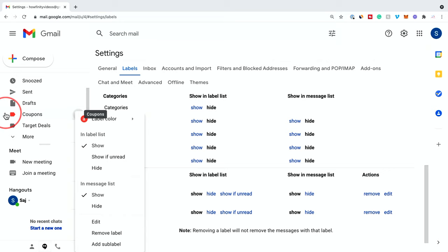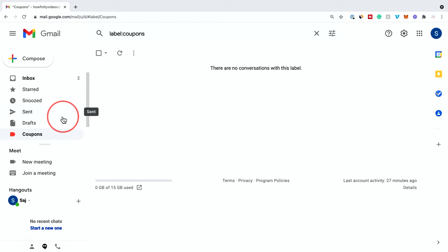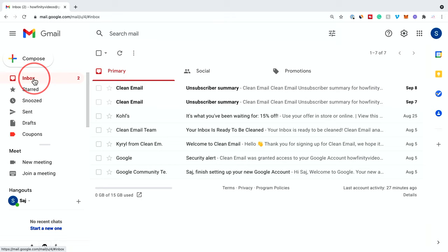But if you click it, it will bring you to an empty folder, right? Because labels by themselves are not helpful. We also need another thing for filtering our emails. So to do that, we need to create a filter.